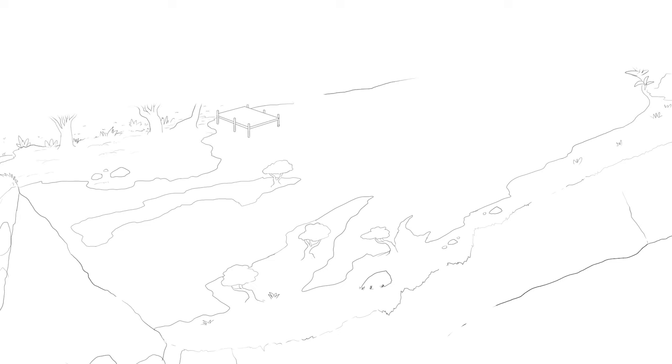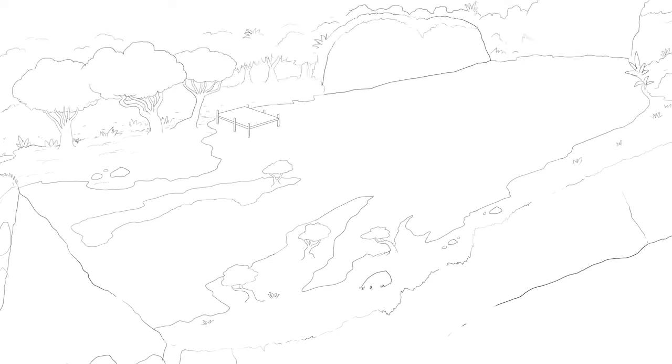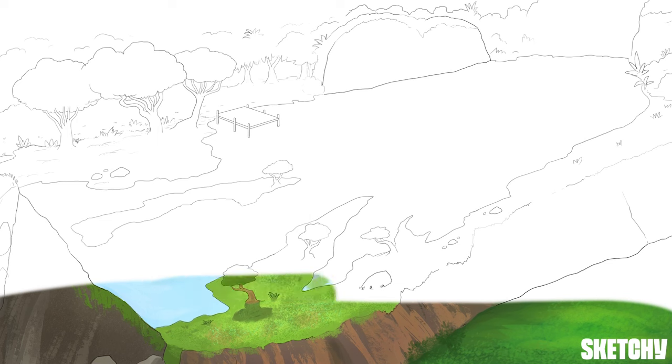In this sketch, we're going to cover the hemodynamic principles that regulate cardiovascular blood flow: velocity, flow, pressure, and resistance.